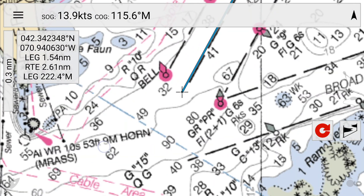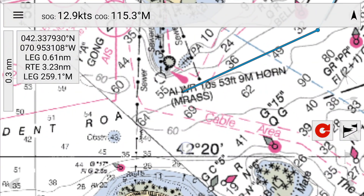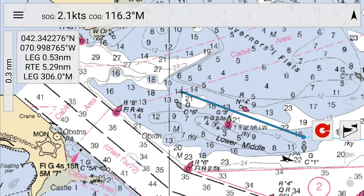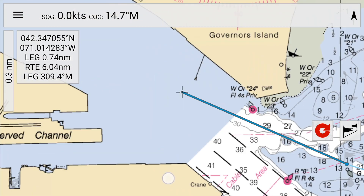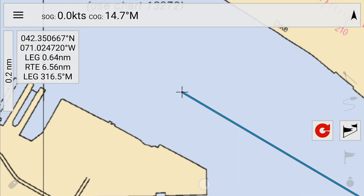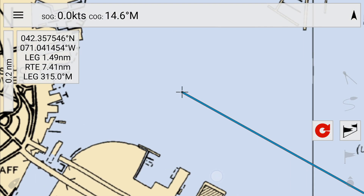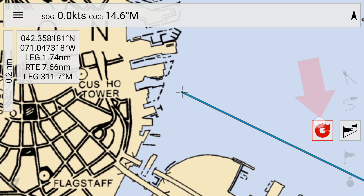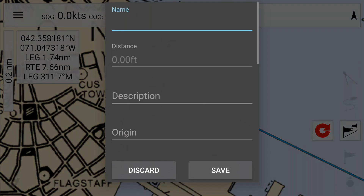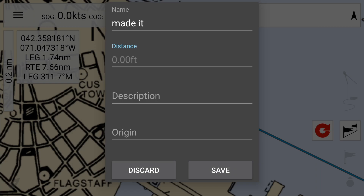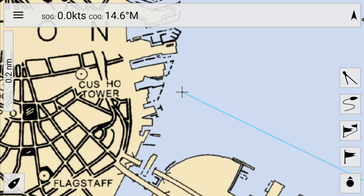Note that the route data is continually being tabulated in the top left corner. When you're done, position the cursor over the last waypoint and click on the finish route button. Then give your fancy new route a name and save it if that's your pleasure.